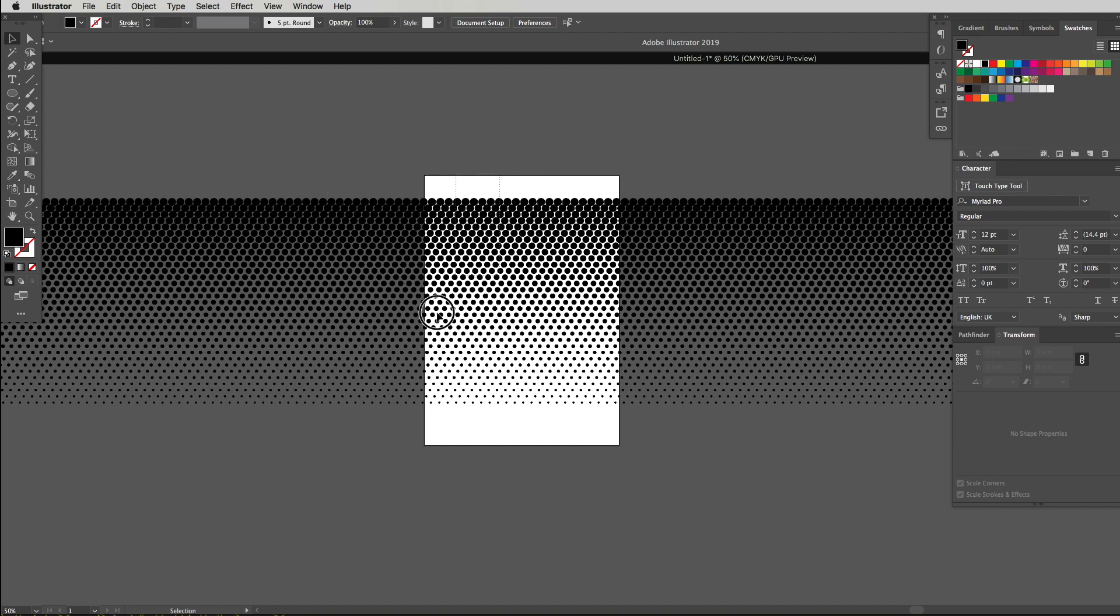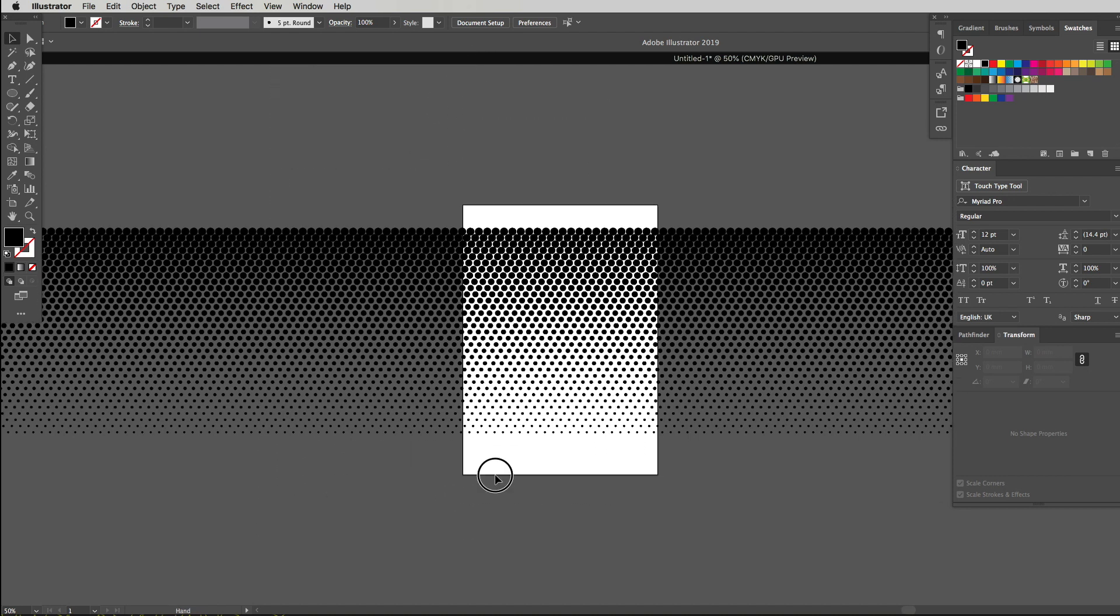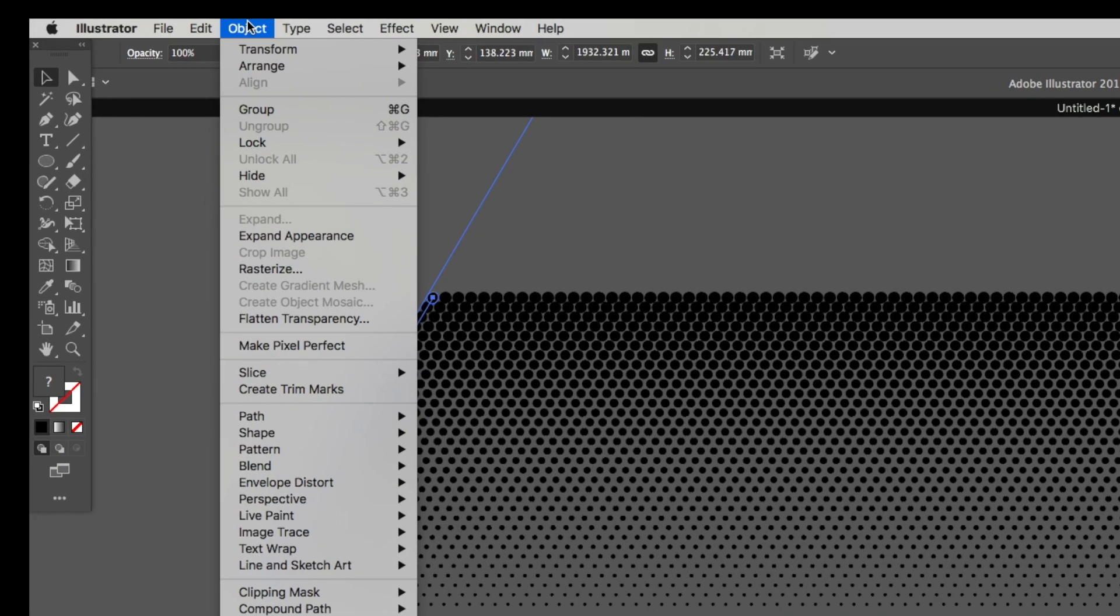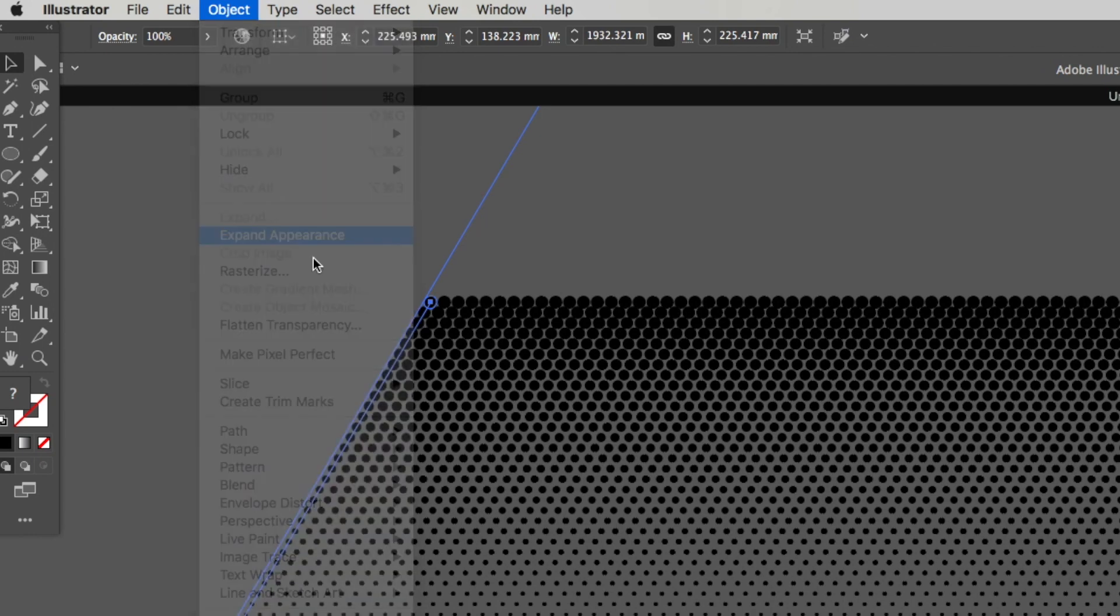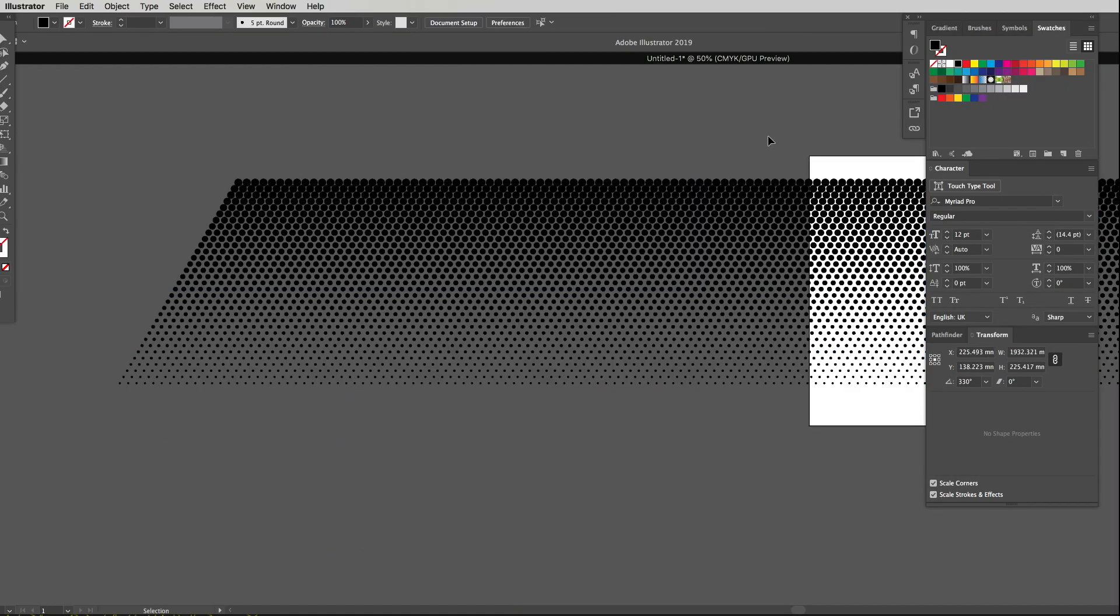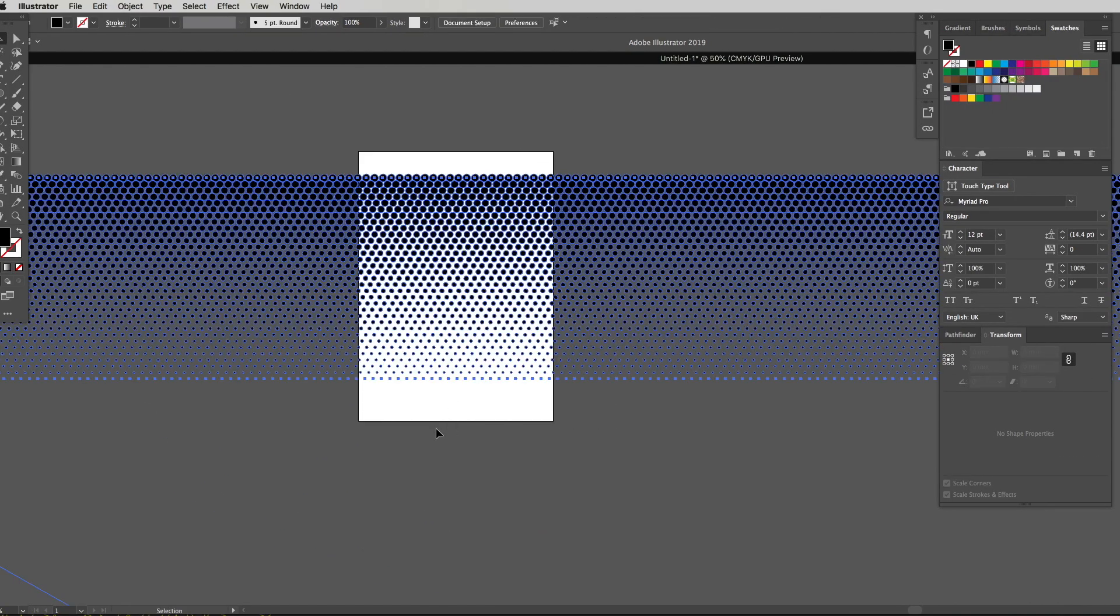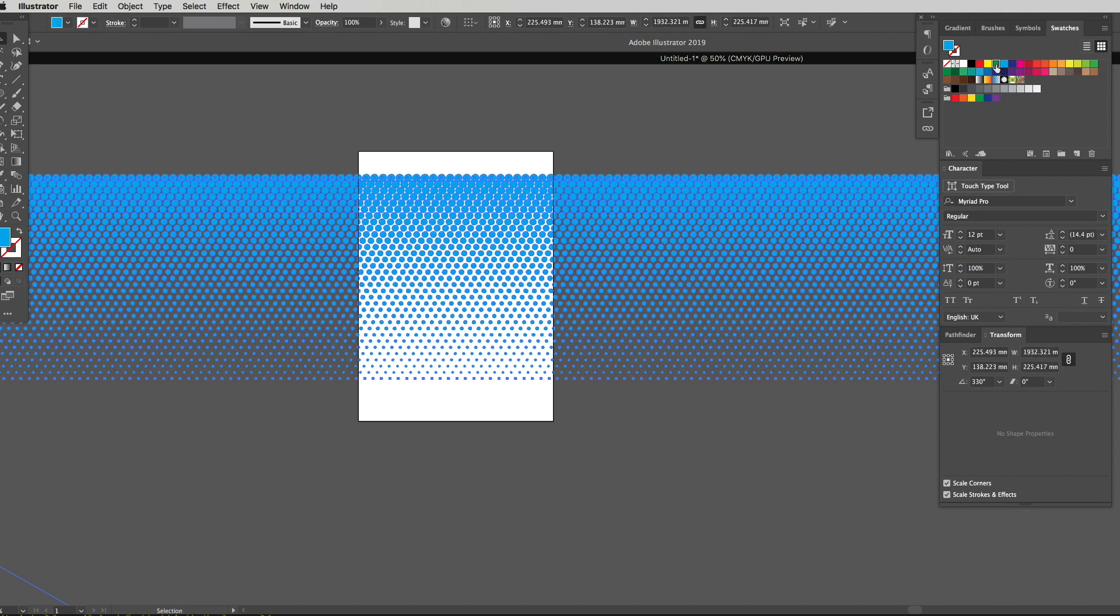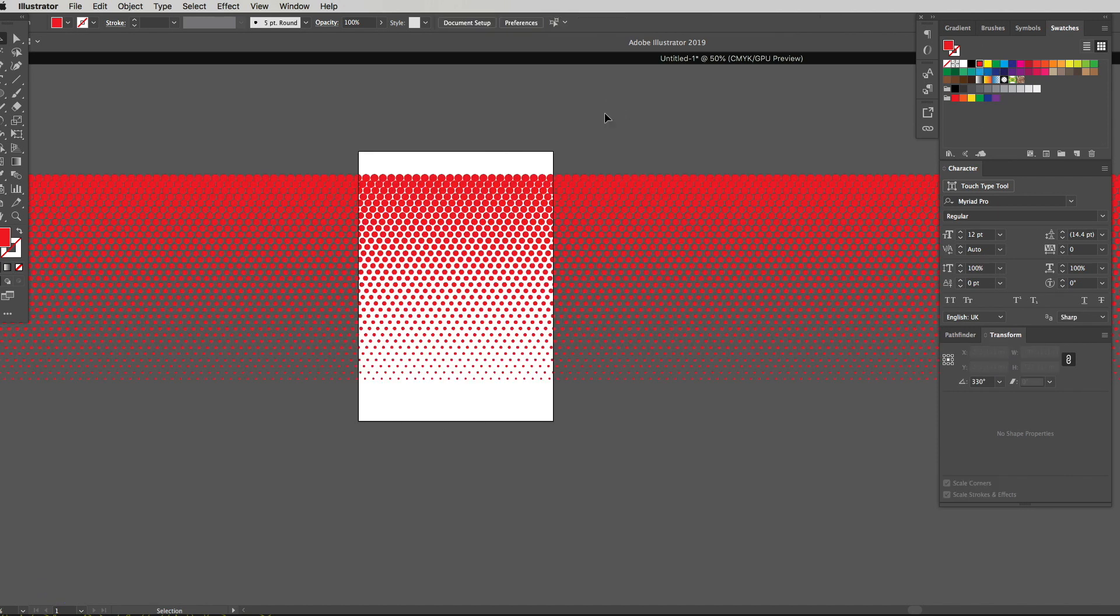At the moment if you try and select this you can see it's really not selecting anything, it's actually just selecting this line. So what we want to do is head back up to object, drop down to expand appearance and boom, it gives us a whole bunch of dots. Basically now we can select those dots and we can change them to any color we want.